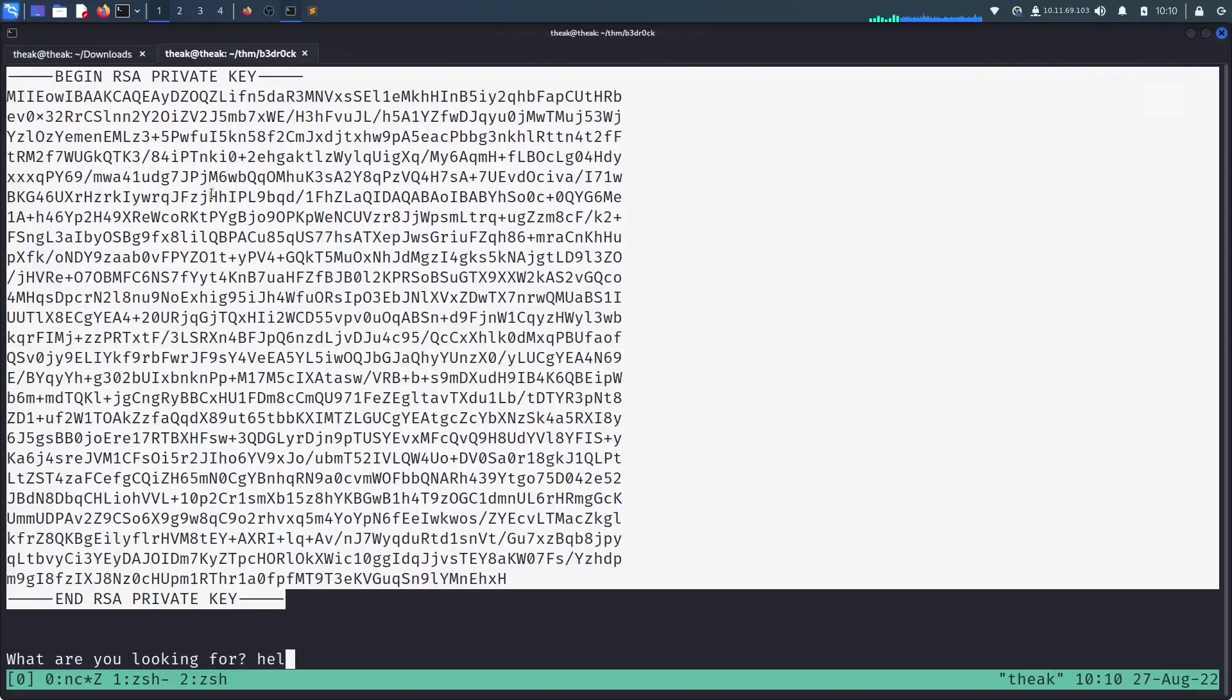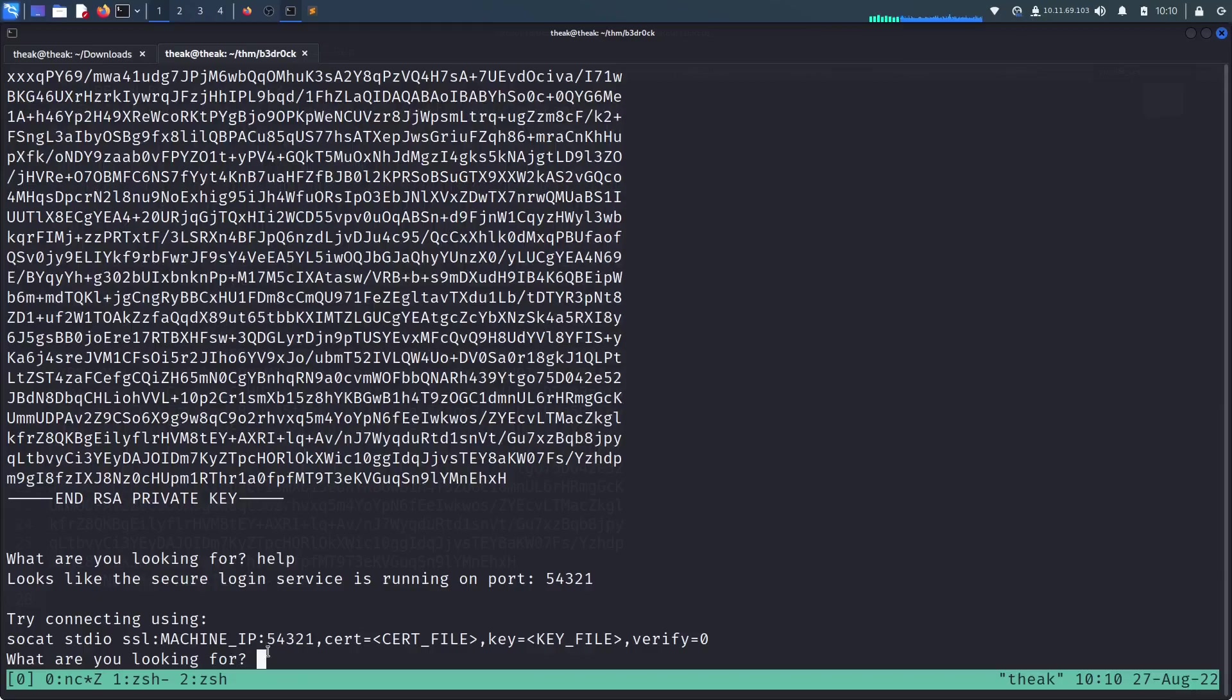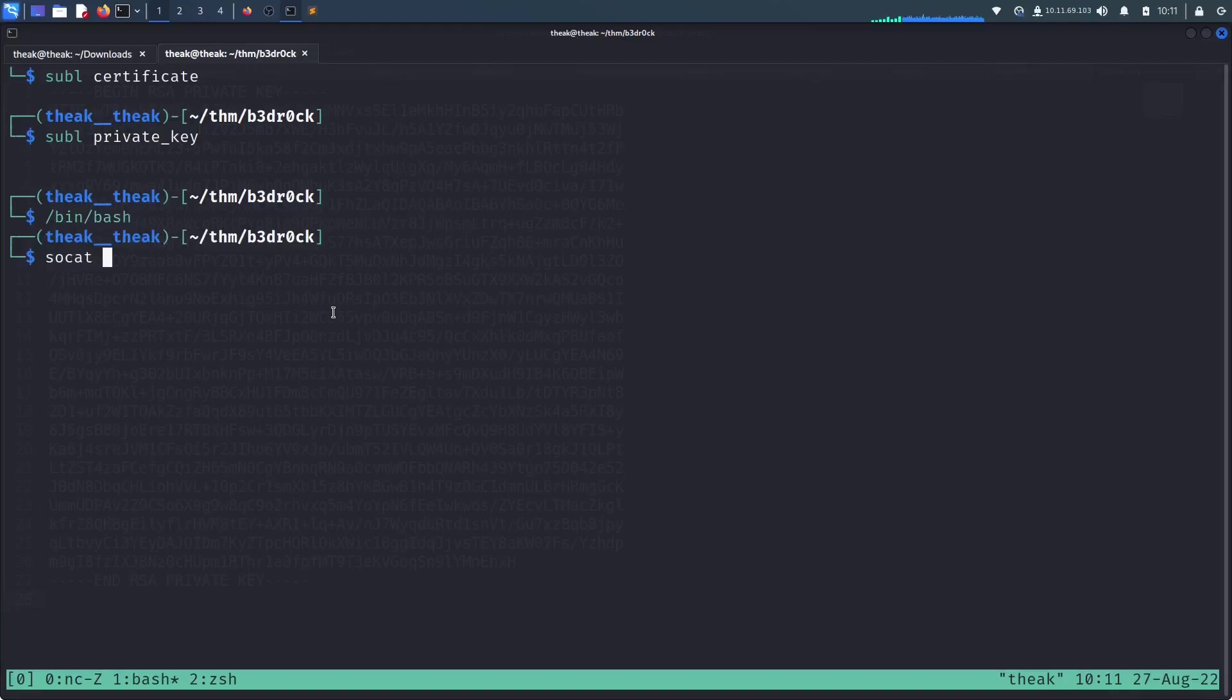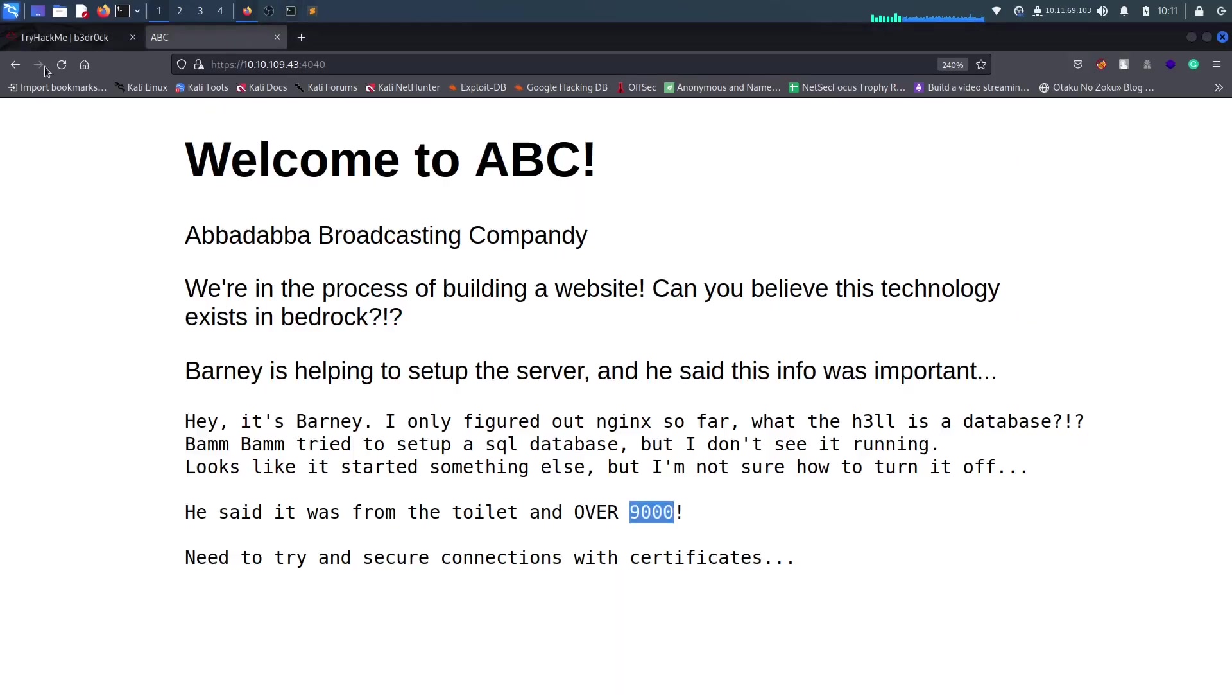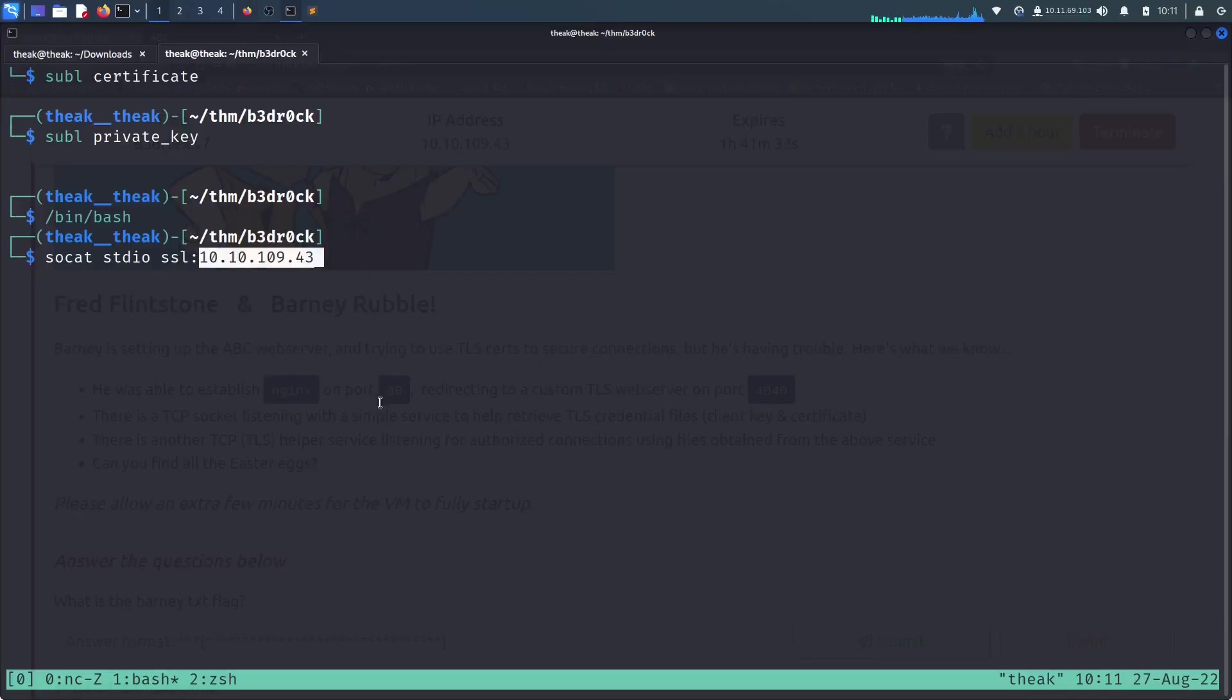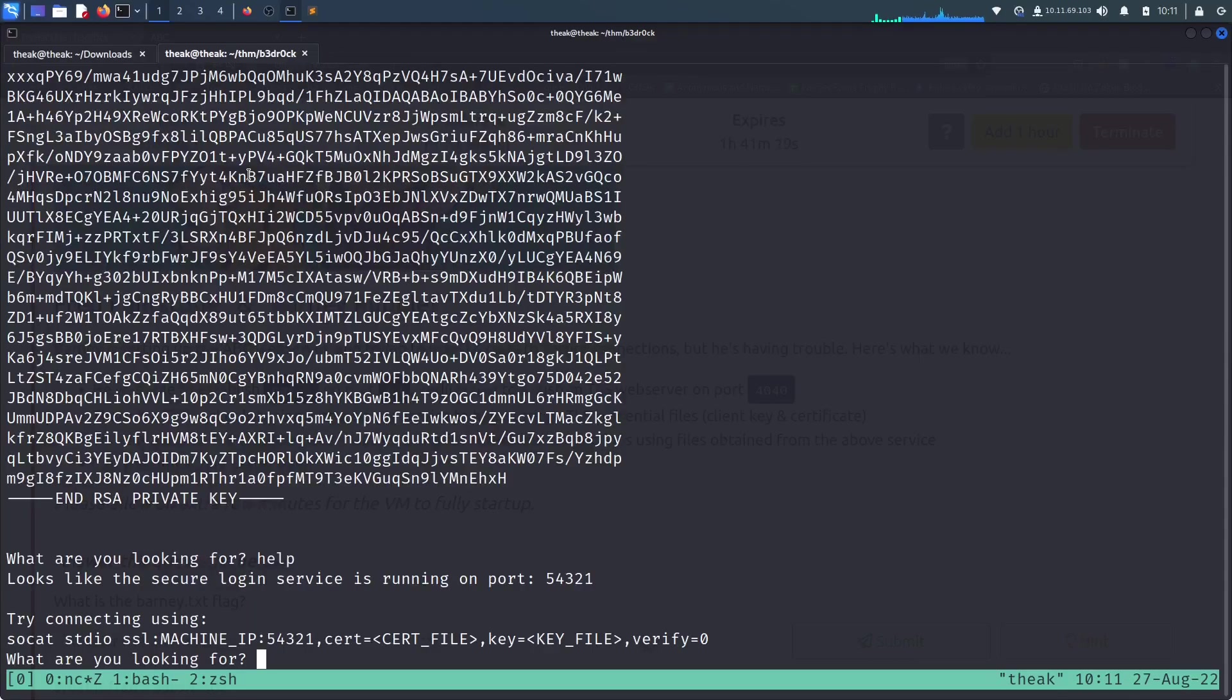Now what else can we do on this? It says you can connect with SSH to the machine with this IP address. I think we should give it a try. SSH, and what's the IP address? Let me copy this IP again, paste it here, 54321.